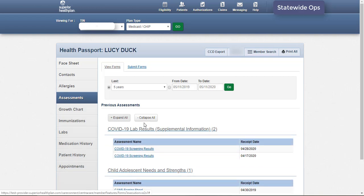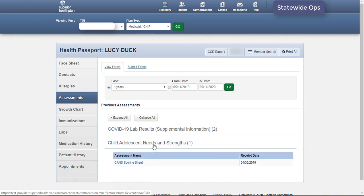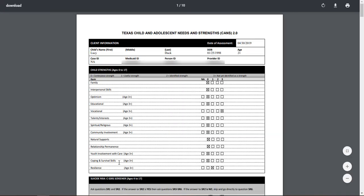The Expand All and Collapse All buttons reveal and hide all forms for all categories. Specific categories of forms can be expanded and collapsed by clicking on each category header. This may be an ideal option for those members with a longer history of forms. The details and contents of a form can be viewed by clicking the specific assessment name. A new window will open that contains the respective assessment's details.